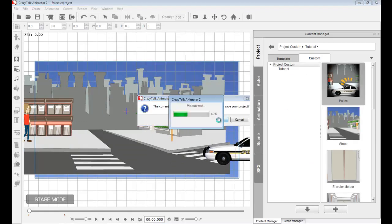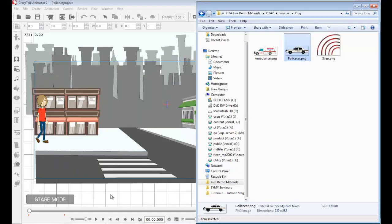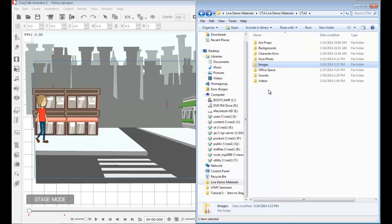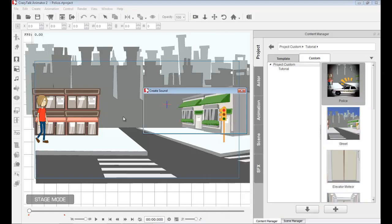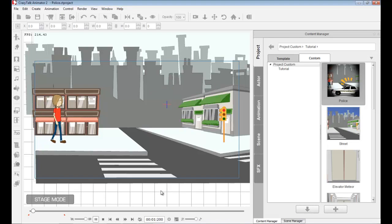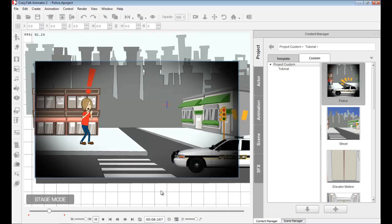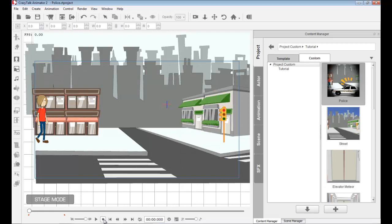I can also drop in special effects sounds to my project. To add a sound effect, I simply drag in a sound file — for example, I have an MP3 file of an ambulance — and drop it inside as a special sound effect.